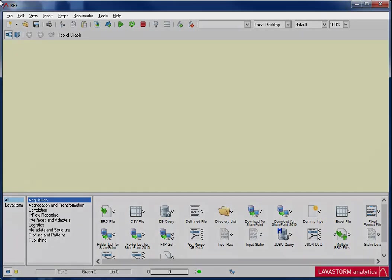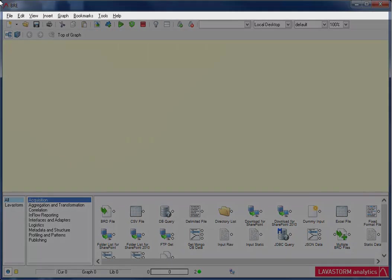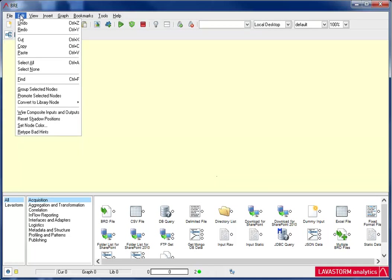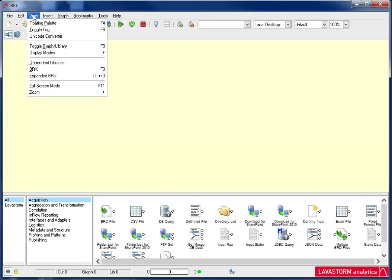Starting from the top to the bottom, first there's the application menus. This is where you can perform functions specific to the LAE application as a whole, such as open a new or existing graph, save or print a graph, and exit the BRE. Undo or redo, cut, copy, or paste, select all, group selected nodes, and convert nodes to library nodes. Float the library palette, toggle between the graph and library, view in full screen, and zooming.